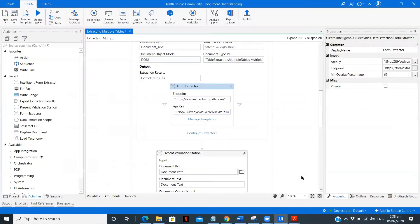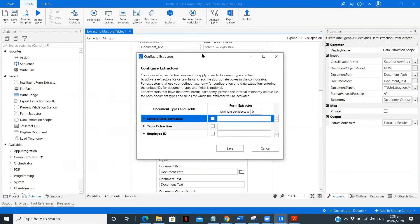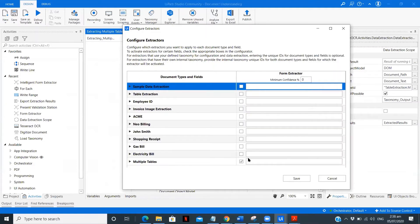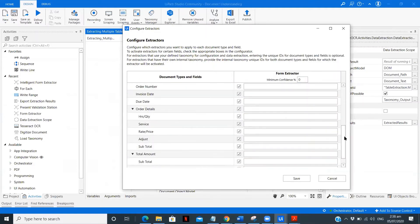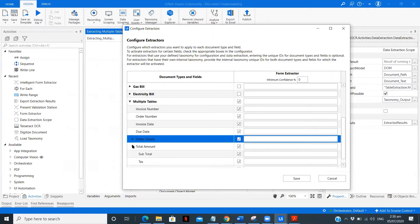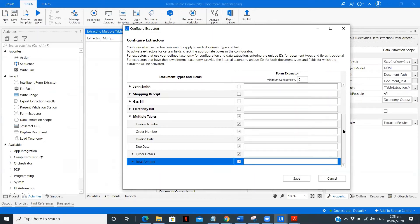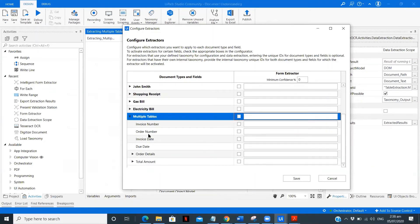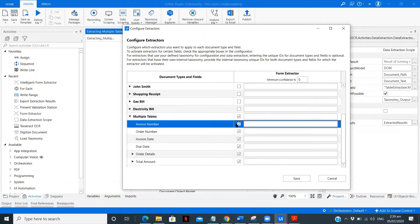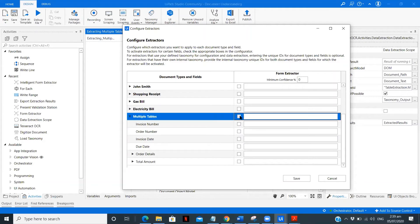In extractors, you need to always select this particular field. As you can see, there are many details being extracted — the table ones and the individual ones are shown separately. This is the default when you click 'configure extractor.' If you're using a single extractor and want all details extracted by it, you can select all fields. If you want all fields at once, just click on 'multiple tables.'